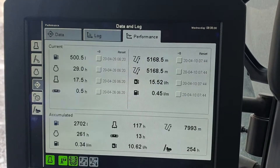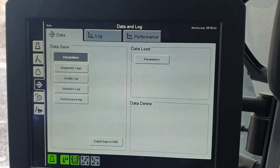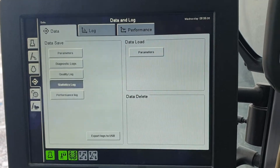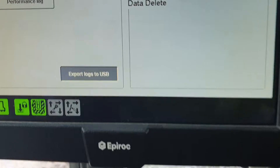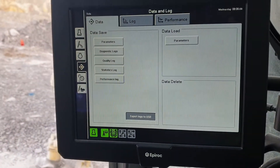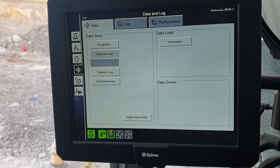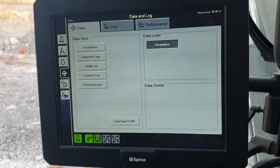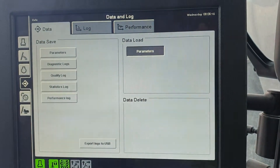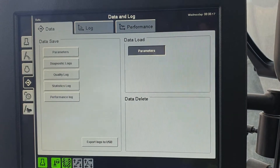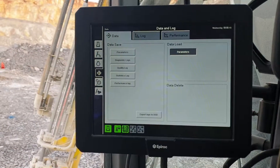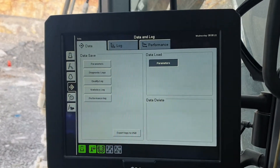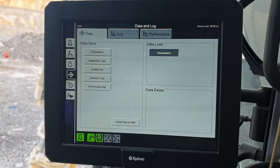If we head across to the first of the log screens, basically you can download background information via USB. This rig has a USB port and you can actually load parameters — all the background settings — and save them onto USB, then transfer them from one rig to another.